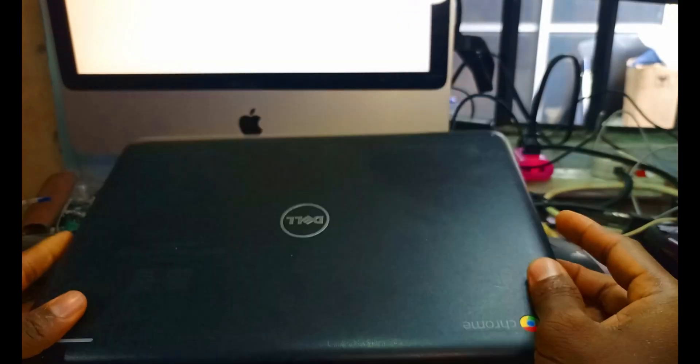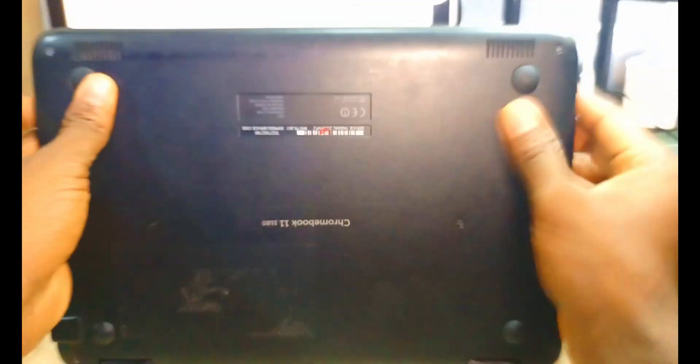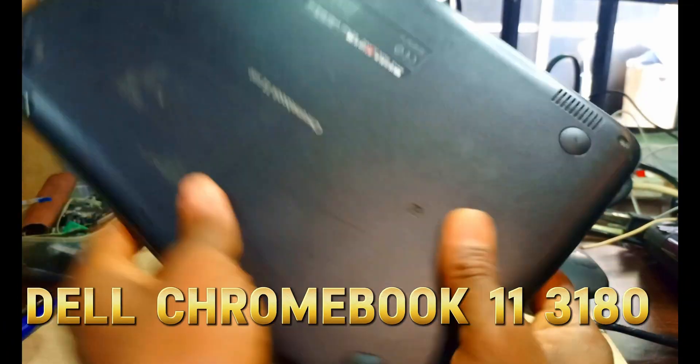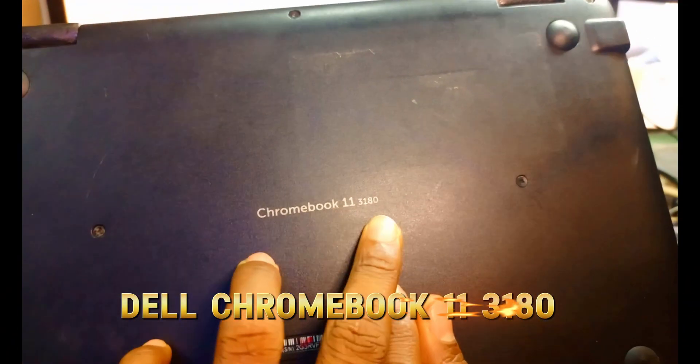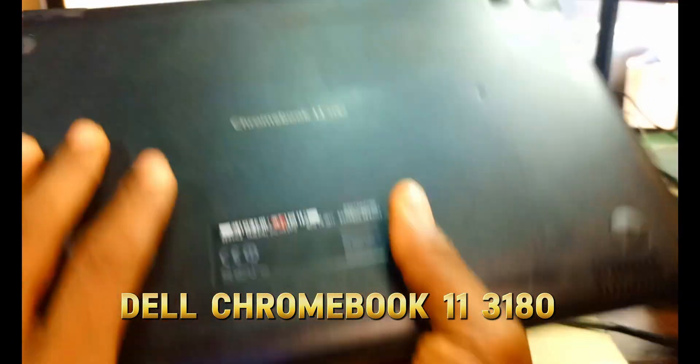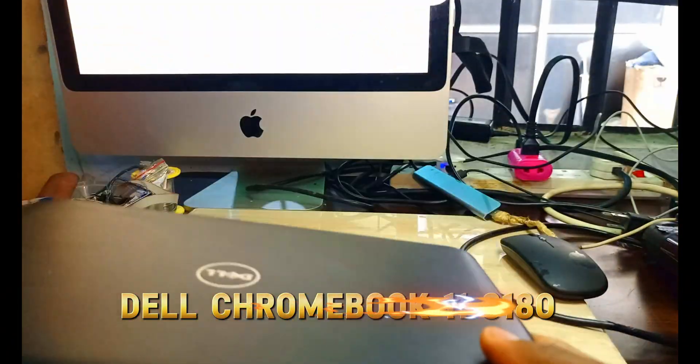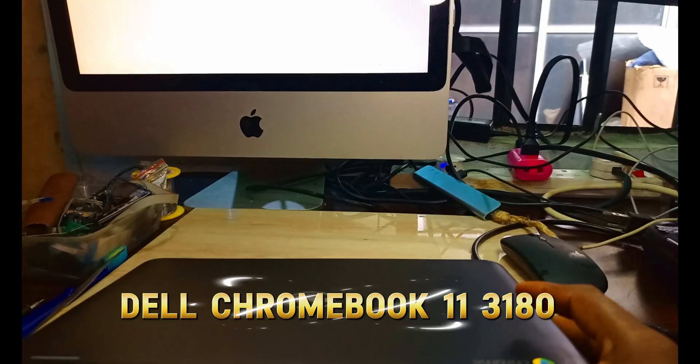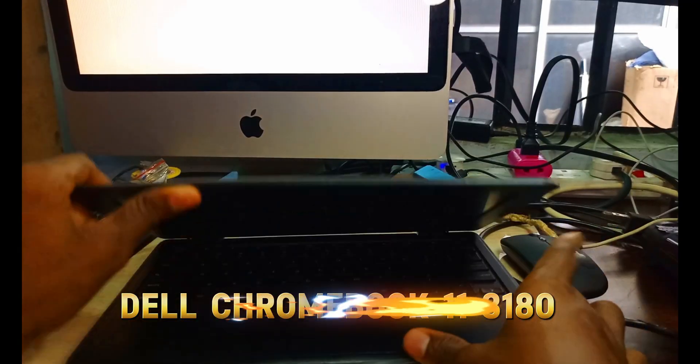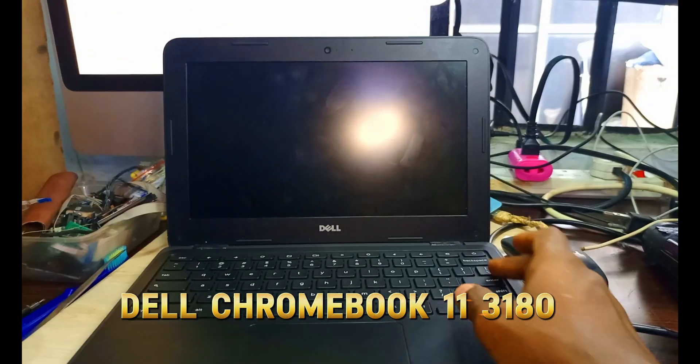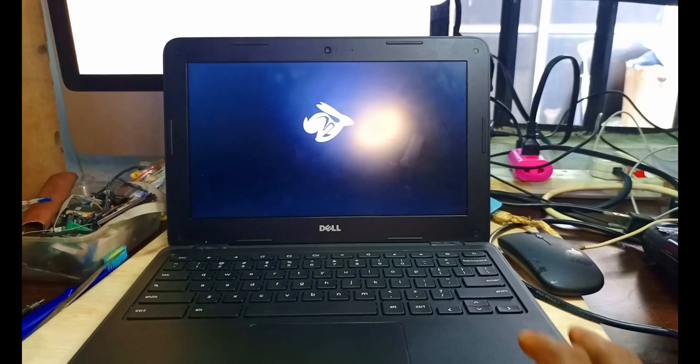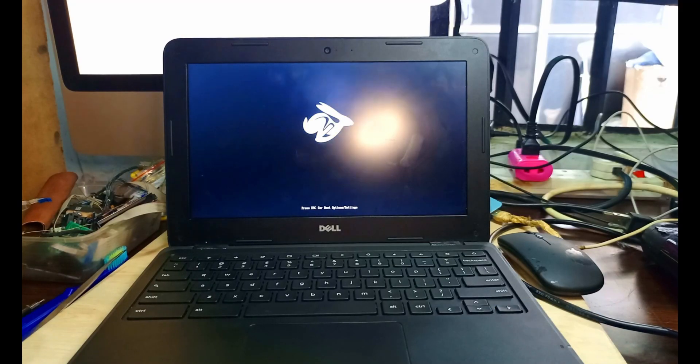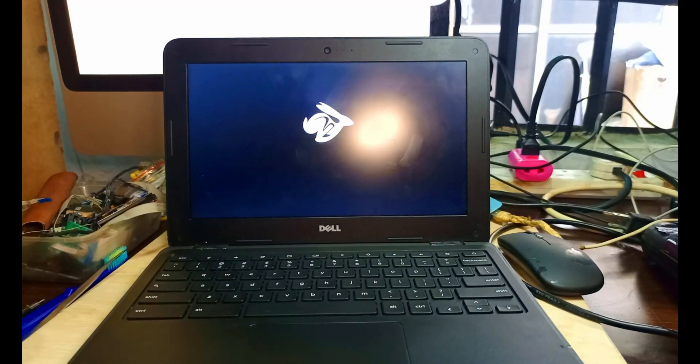Hello guys, welcome to the channel. Here we have a Chromebook, a Dell Chromebook 3120. This Chromebook already has a Windows operating system installed on it, but I want to change it to a Linux Mint operating system.